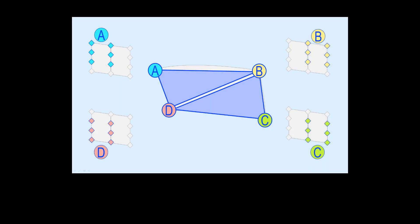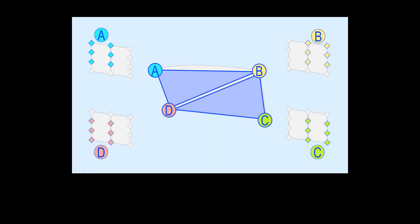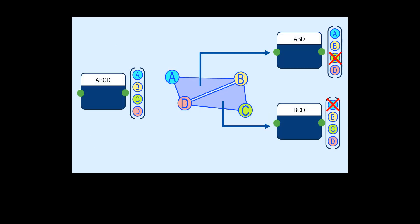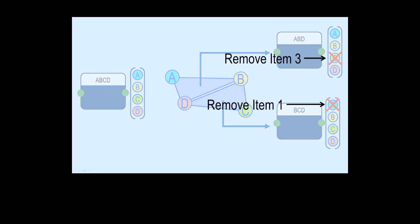To build lists of points A, B, D and B, C, D, remove item 3 and item 1 of the A, B, C, D list.